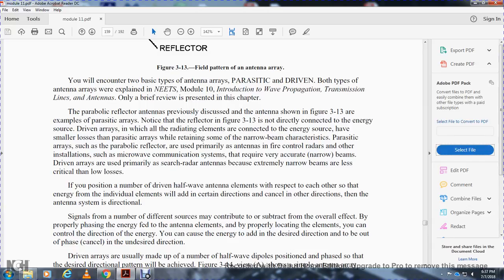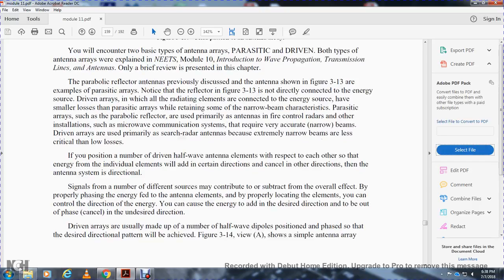In driven arrays, the radiating elements are connected to the energy source. The parabola or reflector is used as the primary antenna of power control radars and search radars because of the extremely narrow beams and less critical low losses. If you position a number of driven half-wave antenna elements with respect to each other so that the energy of the individual elements adds in a certain direction and cancels in other directions, then the antenna system is directional. By properly phasing the energy fed into the antenna elements and properly locating the elements, you can control the direction of energy, causing it to add in the desired direction and cancel in other directions.